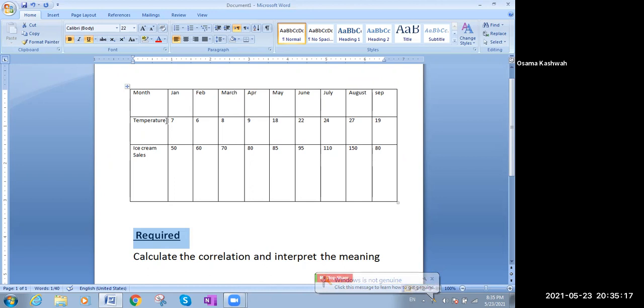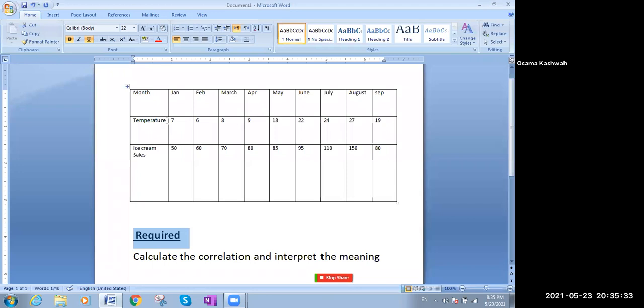Also the relationship between the temperature and the ice cream sales. In the wintertime, we expect that the sales of the ice cream is lower than the summertime, because in the summer, it's very hot, so the sales of the ice cream will increase, and vice versa, by the wintertime.